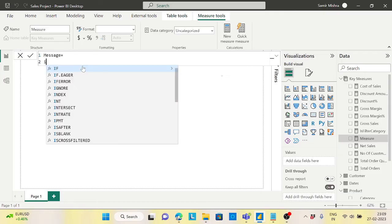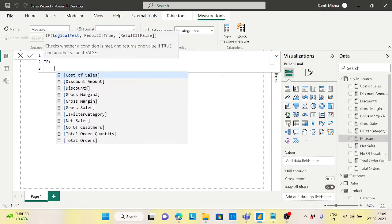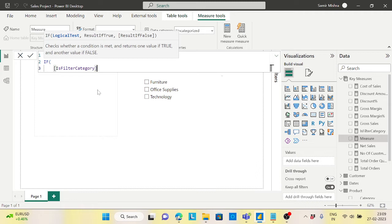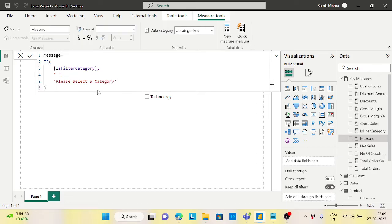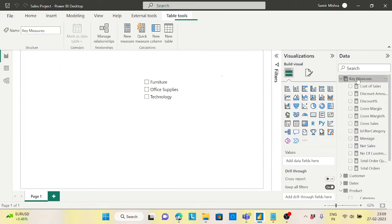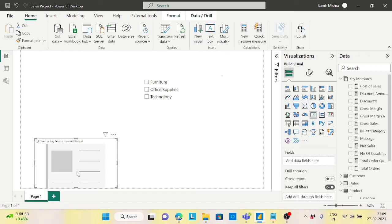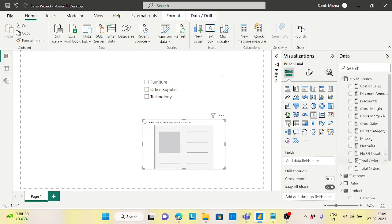In this new measure, if 'Is Filter Category' is TRUE, I want to return BLANK(); if it is not TRUE then I will return the message 'Please select a category.' Let's put it in another card to test it out.